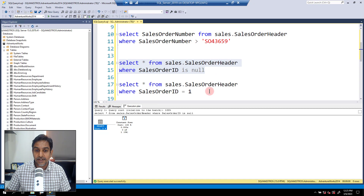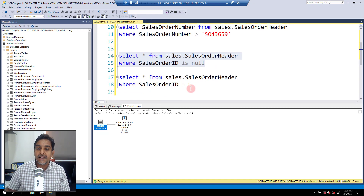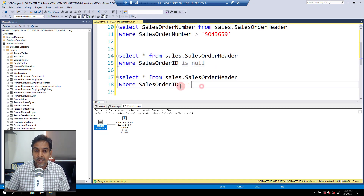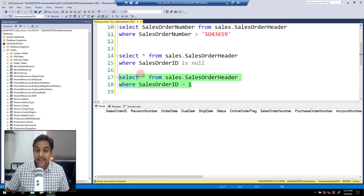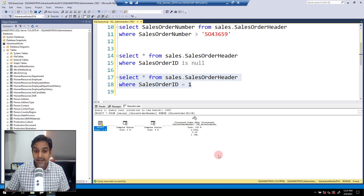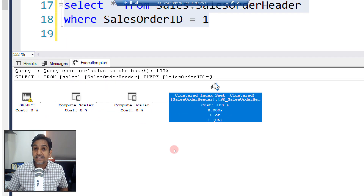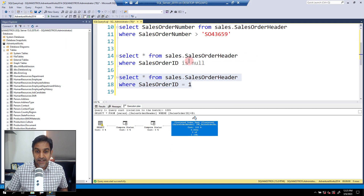Let's elaborate this a little more. If I tweak this query and say SalesOrderID = 1 and execute, you're still not getting any output — there are no matching records. But if you jump over to the execution plan, you can see that SQL Server has deployed a clustered index seek to access the data.